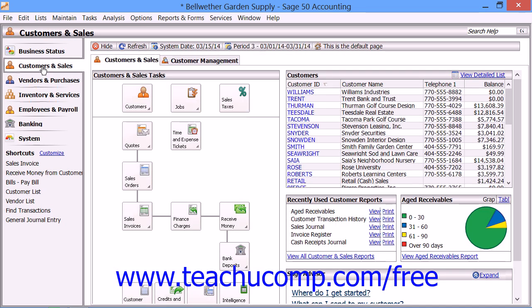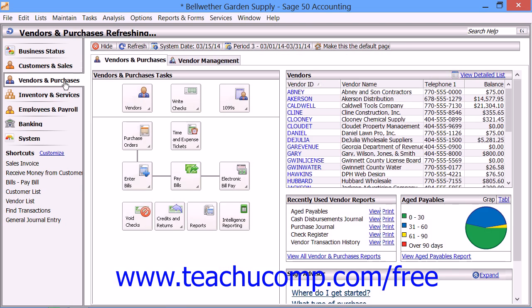At the top of any navigation center, you will see a small navigation center toolbar that allows you to perform some standard tasks related to navigation centers within Sage 50. First, you can choose which navigation center page you want to display by default when you open the current Sage 50 company file. To do this, just open the navigation center that you want to set as the default, then click the Make this the default page button within the toolbar at the top of the navigation center.